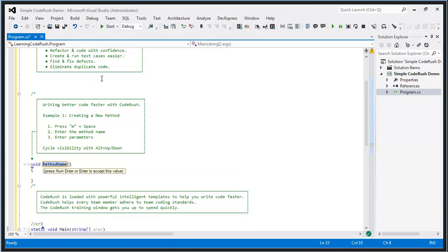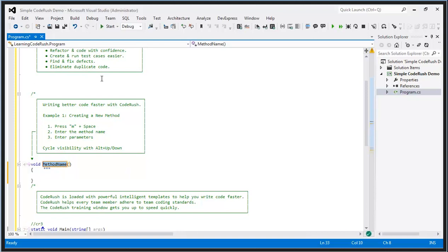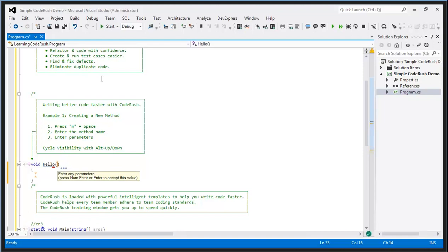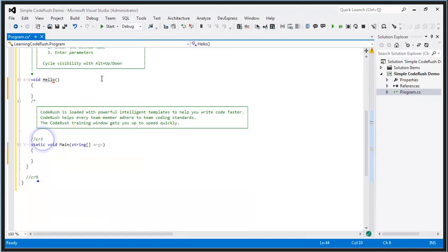One of the things CodeRush helps you do is create new code faster. For example, to create a new method, I just type in the letter M for method and hit the space bar or tab key. I type in the method name, hit enter, add any parameters, hit enter again, and now I'm inside of the method. With very few keystrokes, I can create methods.